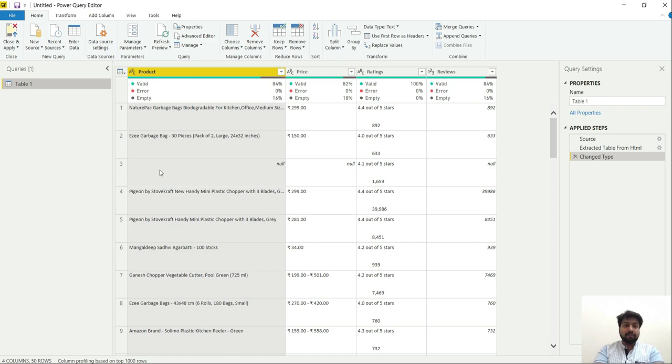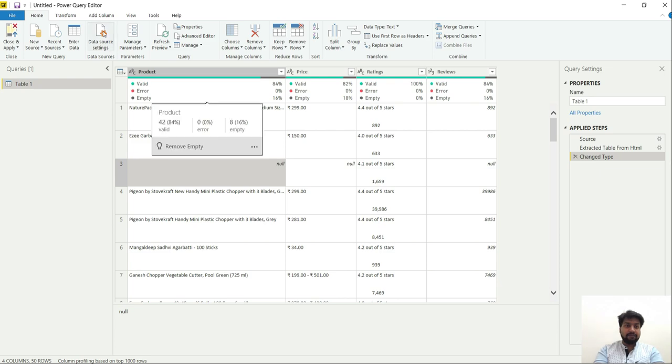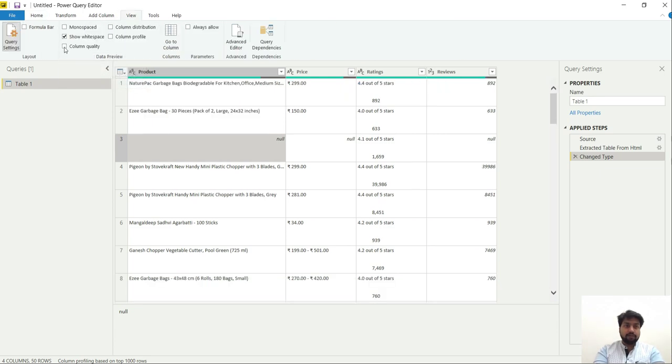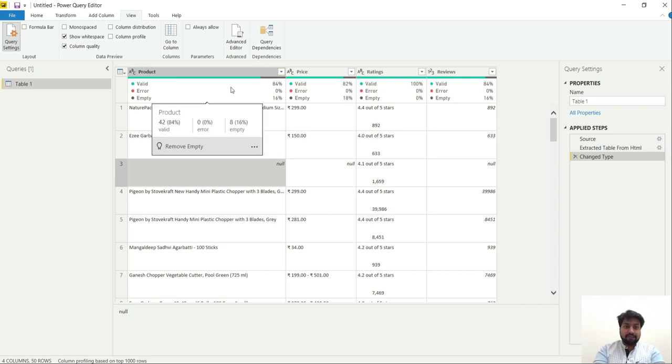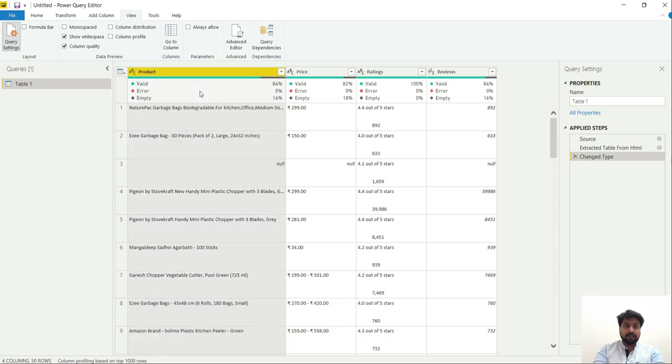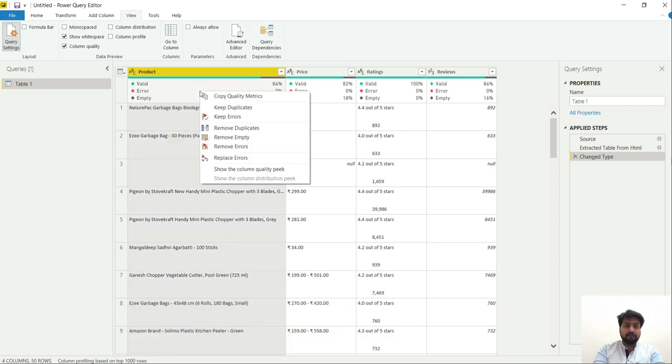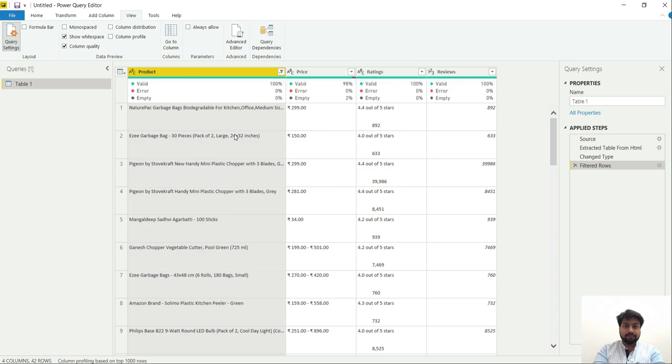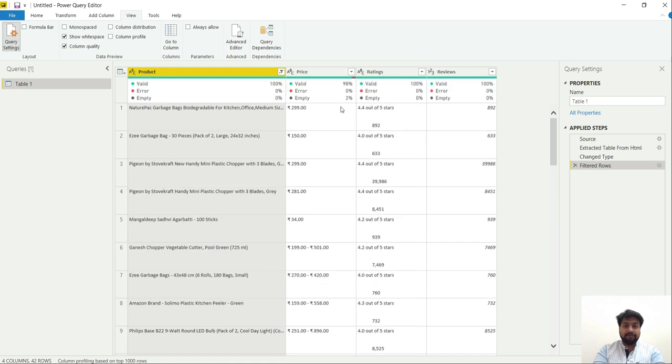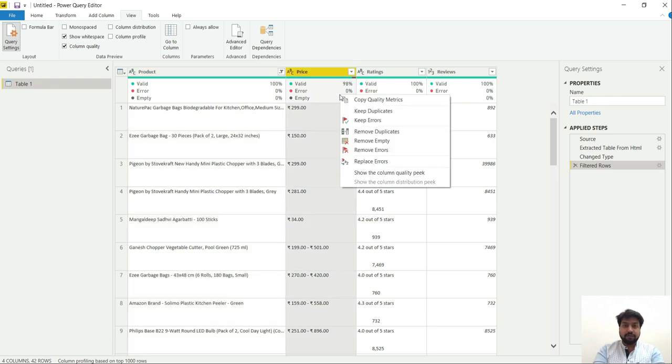One thing that I can see is there are few products for which nearly all the rows are empty. So we are going to remove them. All you have to do is go to view, click on column quality, and you will see these features over here. Just click over here and do a right click, remove empty. So what it has done is remove empty column. And we will also be removing those columns having null values for the price.